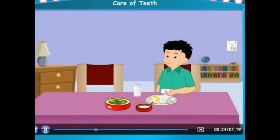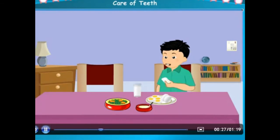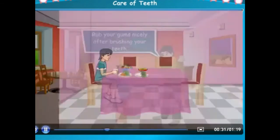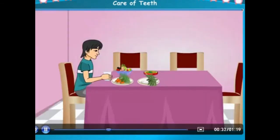Never eat anything right after brushing your teeth. Rub your gums nicely after brushing. Foods like radish, carrot, and beetroot help in making our gums strong. The gums support our teeth. The calcium present in milk and curd is important for teeth, so we should include them in our diet.